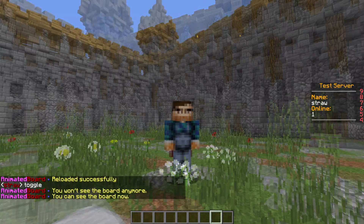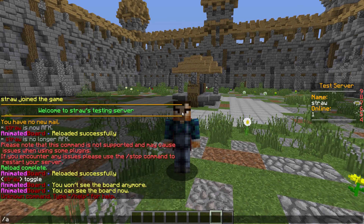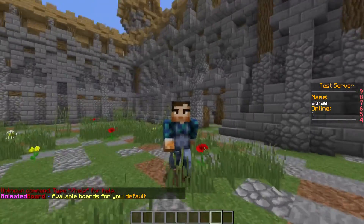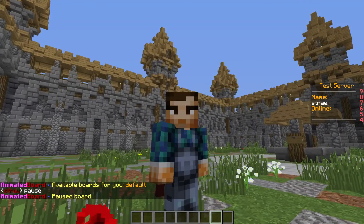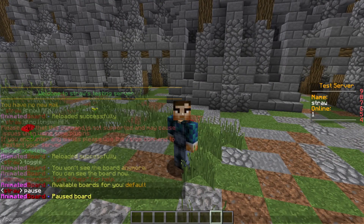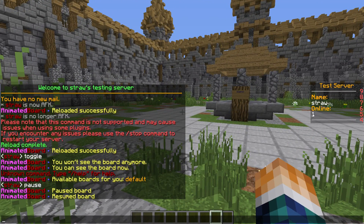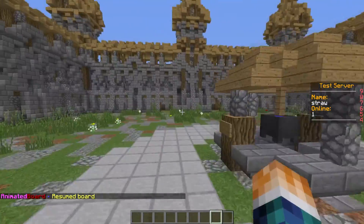We can do slash toggle and it'll get rid of the scoreboard. We can also do slash available boards and it'll show the available boards. Then we can do slash pause and it'll pause the boards so the animations won't go. Then we'll unpause it — and as you can see, the placeholders have changed, which is pretty cool.